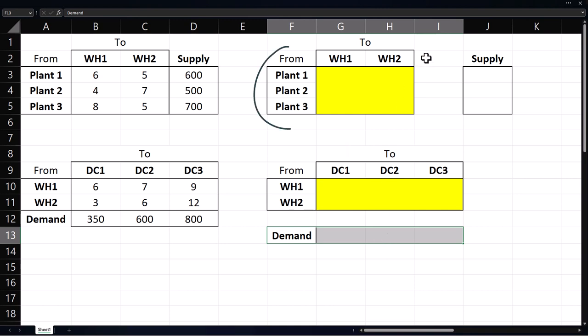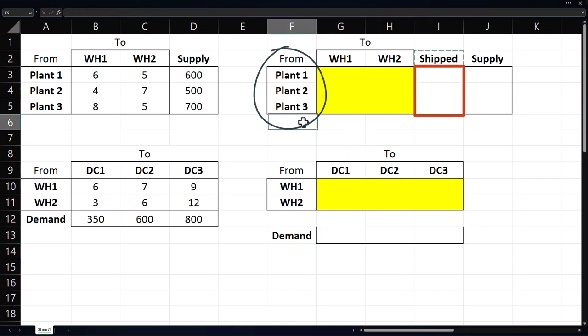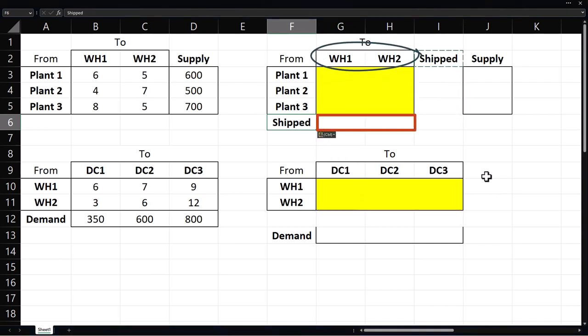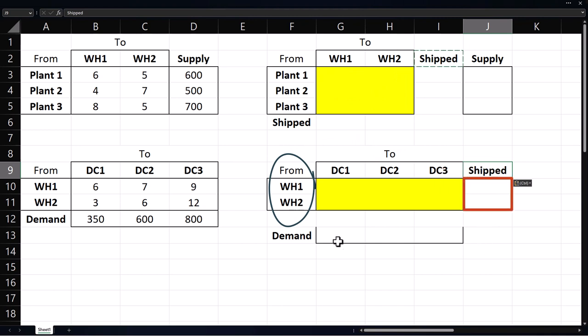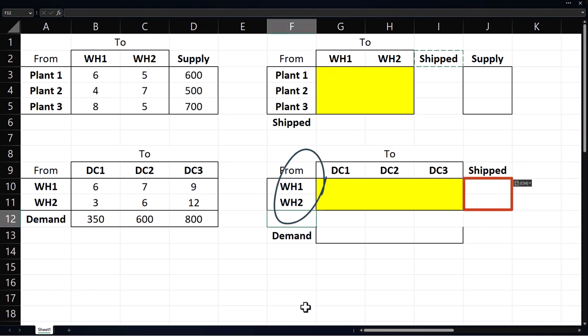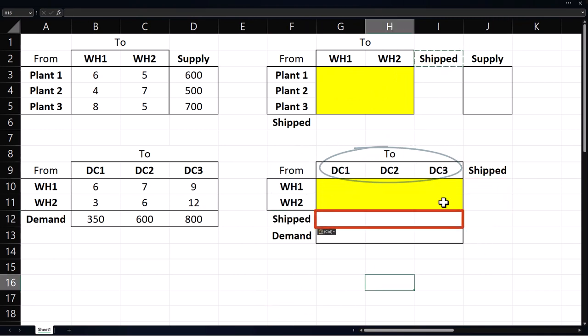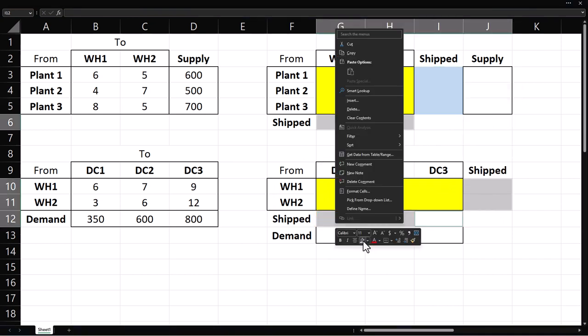The number of units shipped from each plant will be displayed here. Units shipped to the warehouses will be down here. Units shipped out of the warehouses will be to the right here. The number of units shipped to the distribution centers will be down here. I'm going to shade those regions blue.